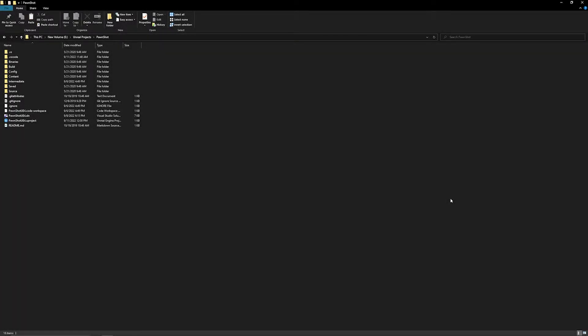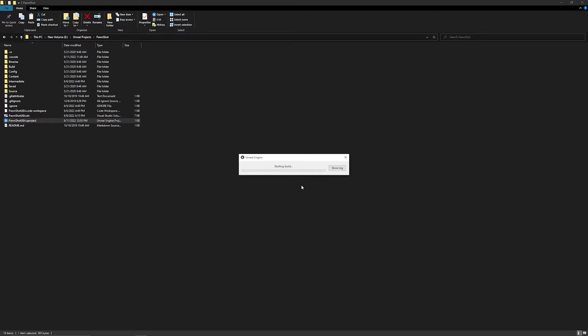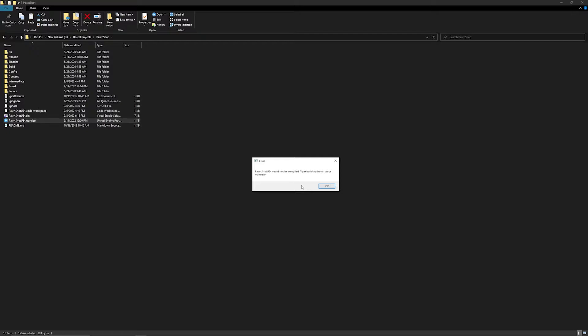Hello everyone. Today I'm going to show you how to fix a broken project that doesn't open after an engine upgrade and throws this error of needing to recompile from source.